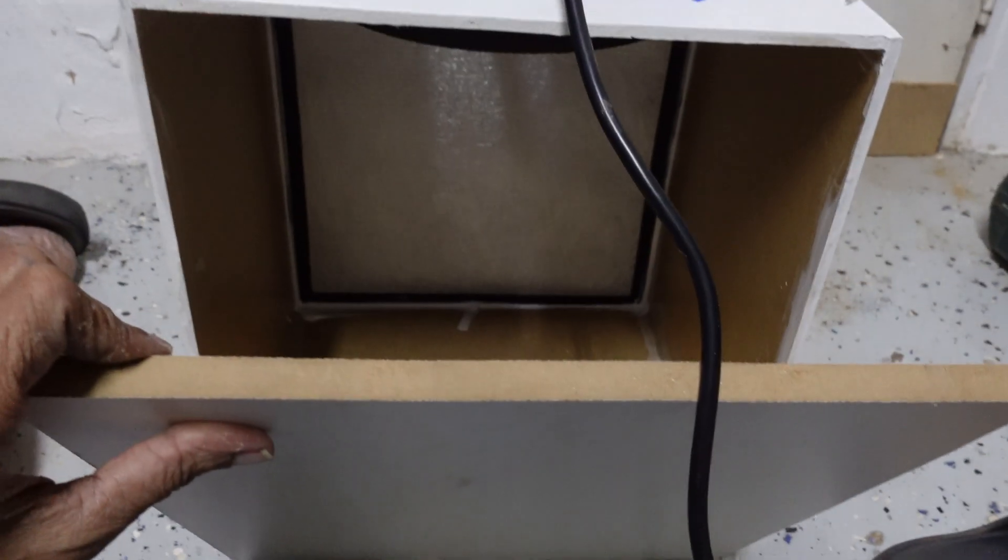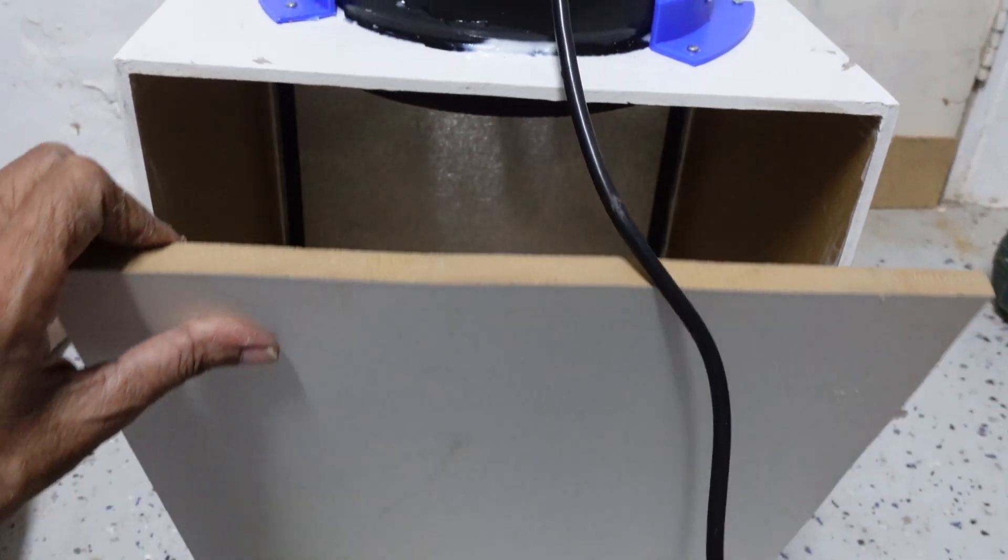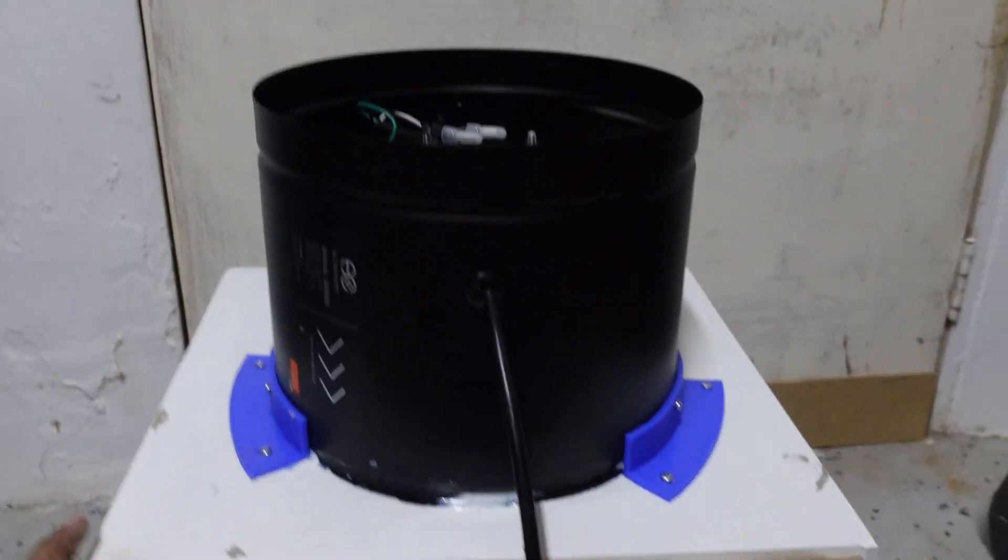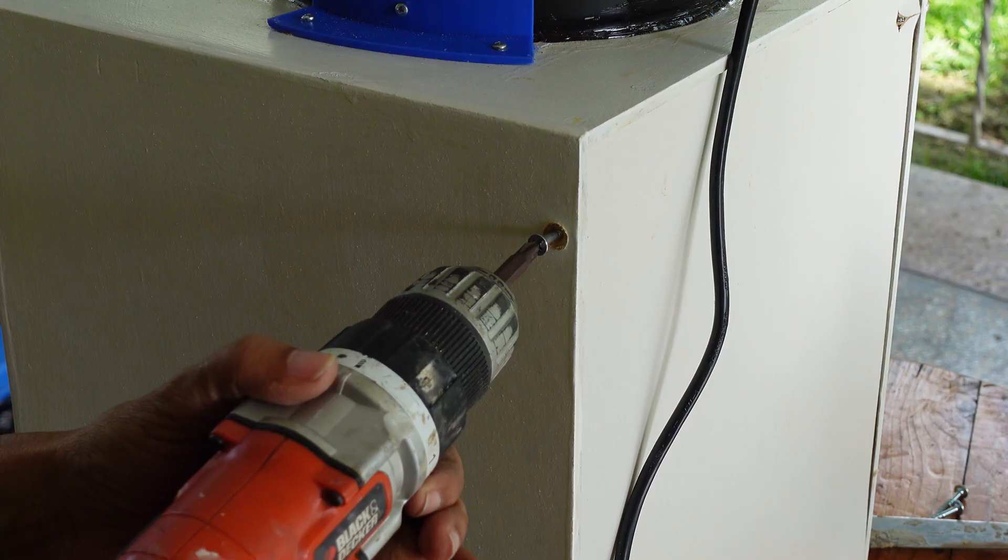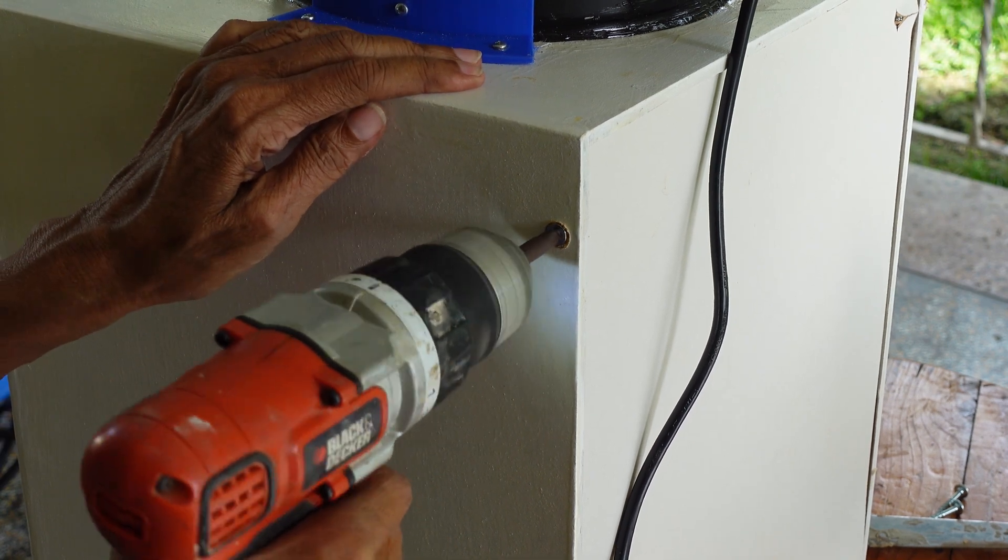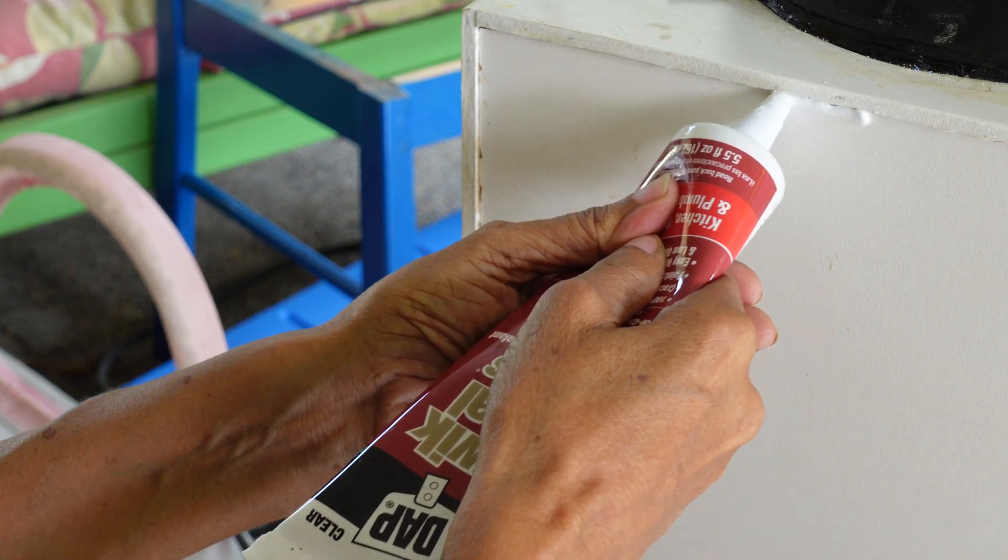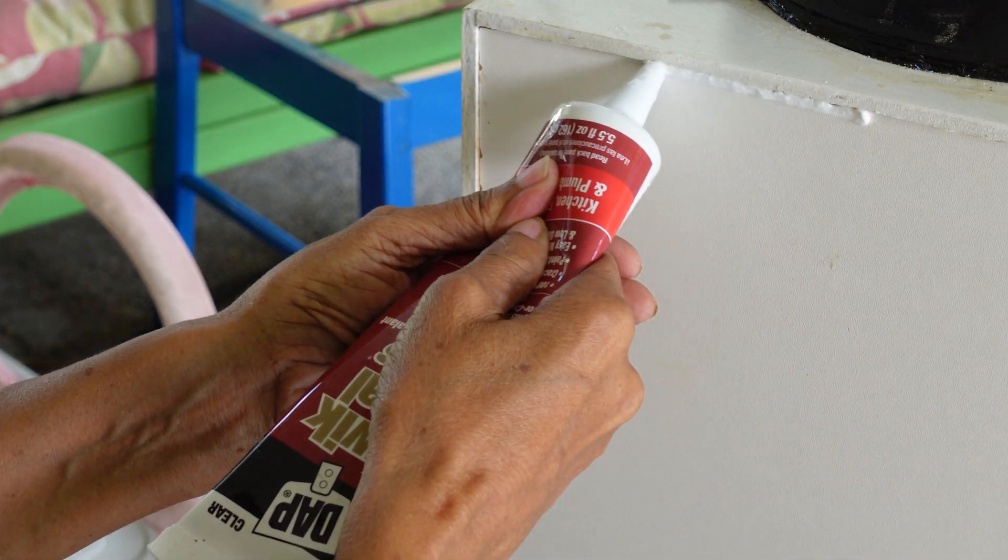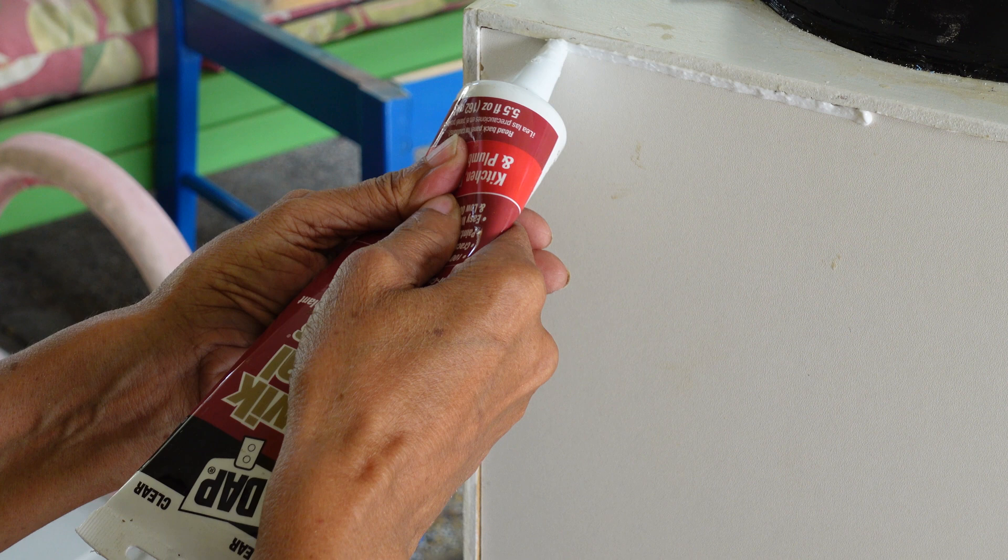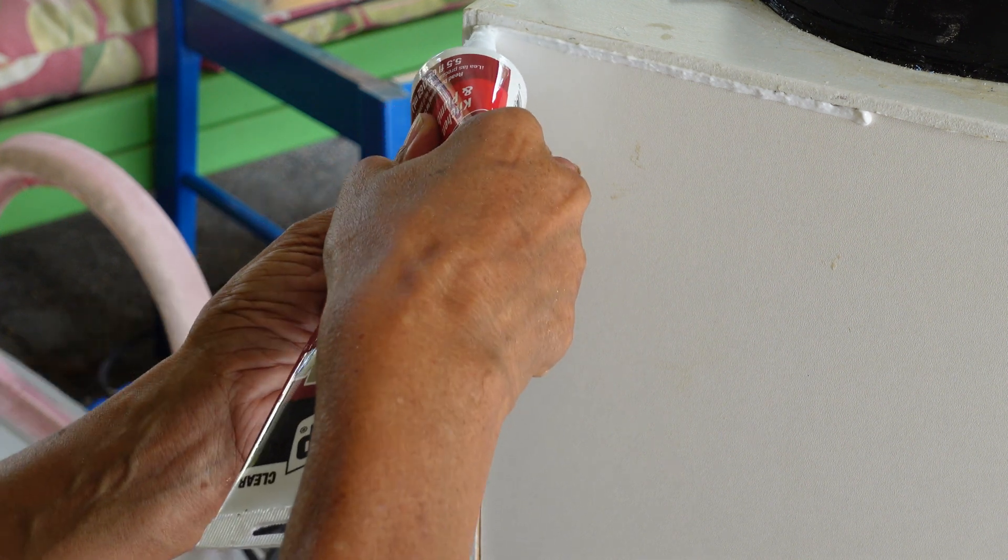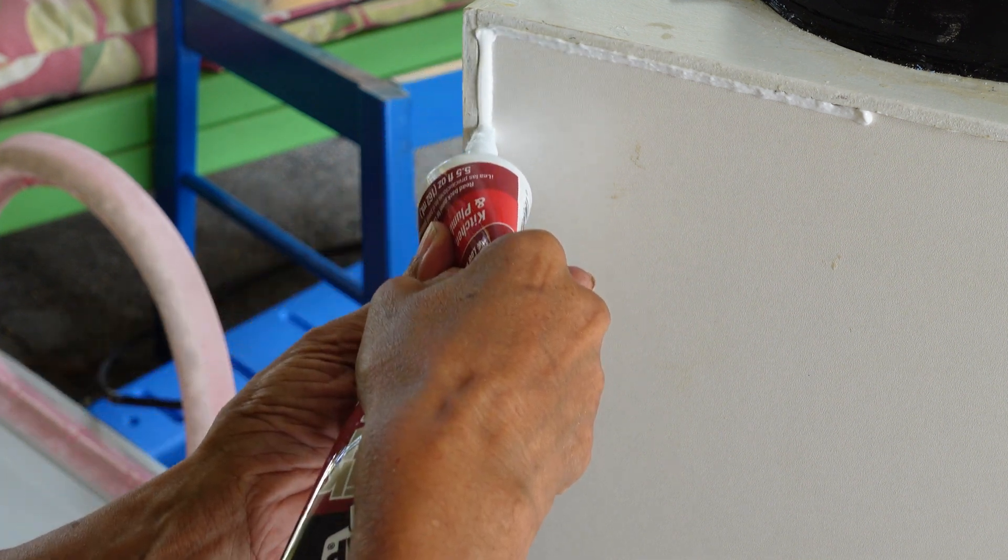I cut a piece of melamine to fit the back of the box. The back piece was screwed into place which would make for easy access when needing to replace the filter.